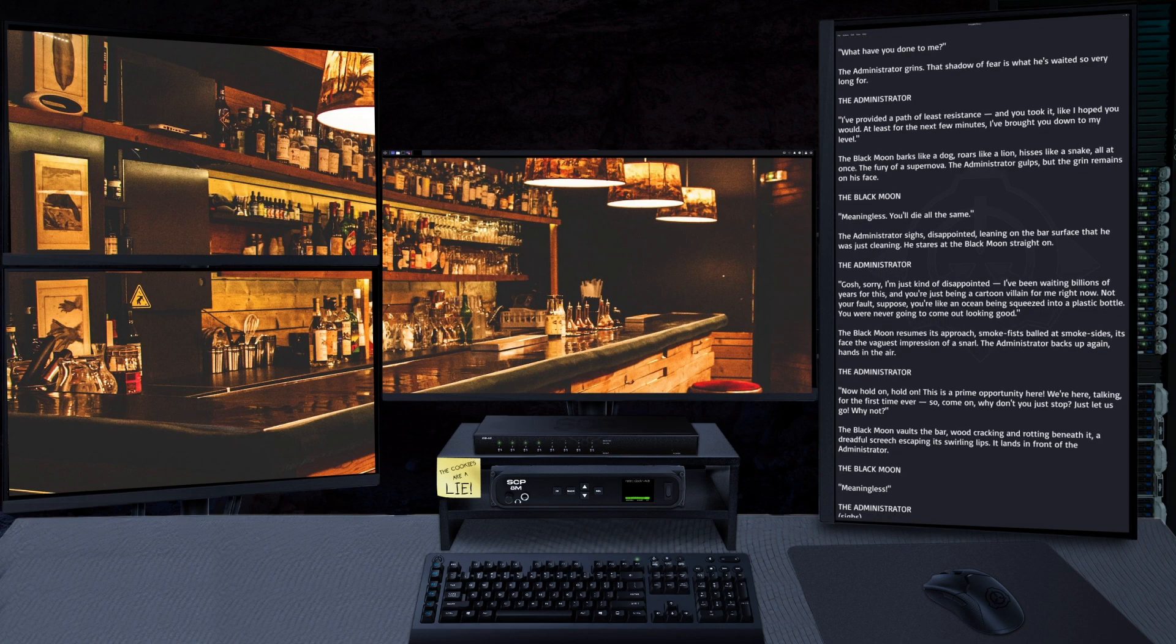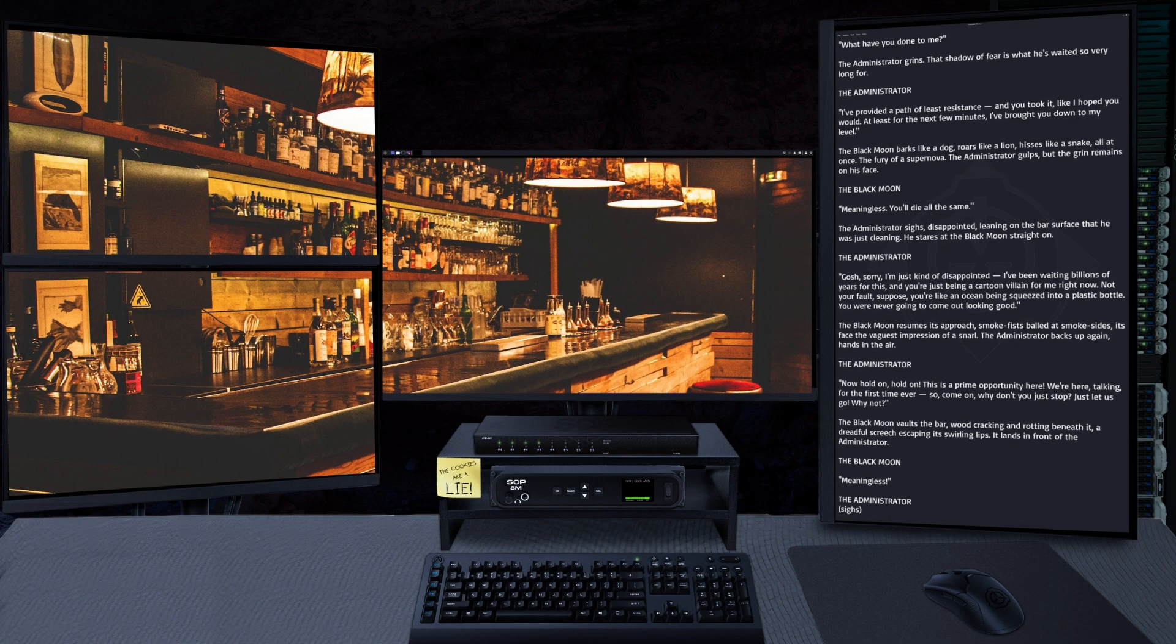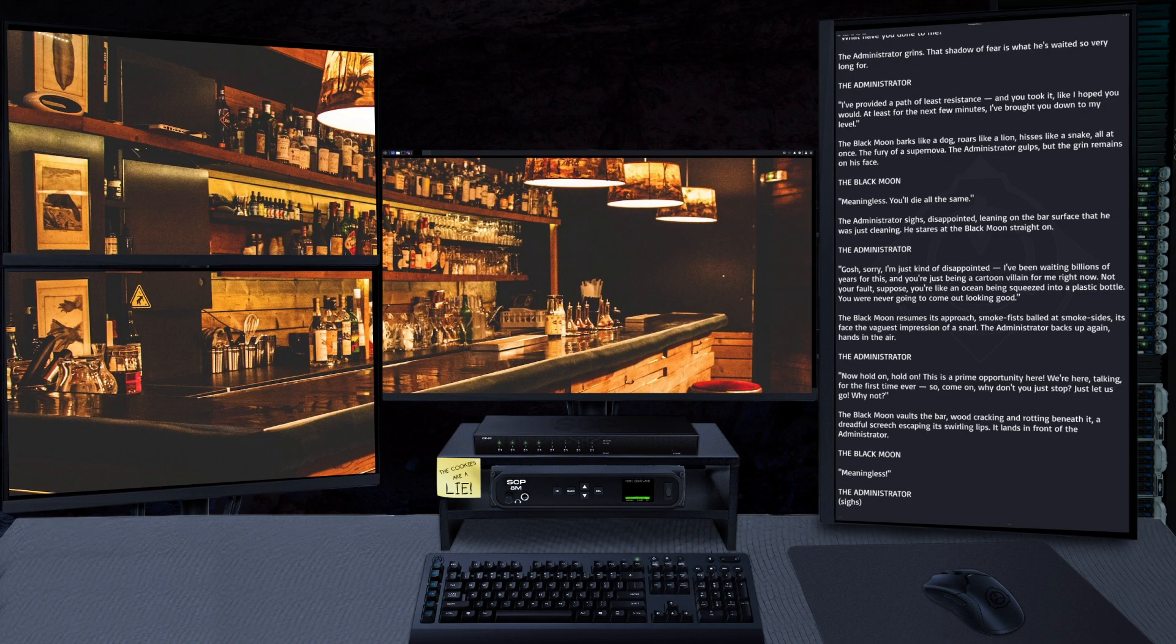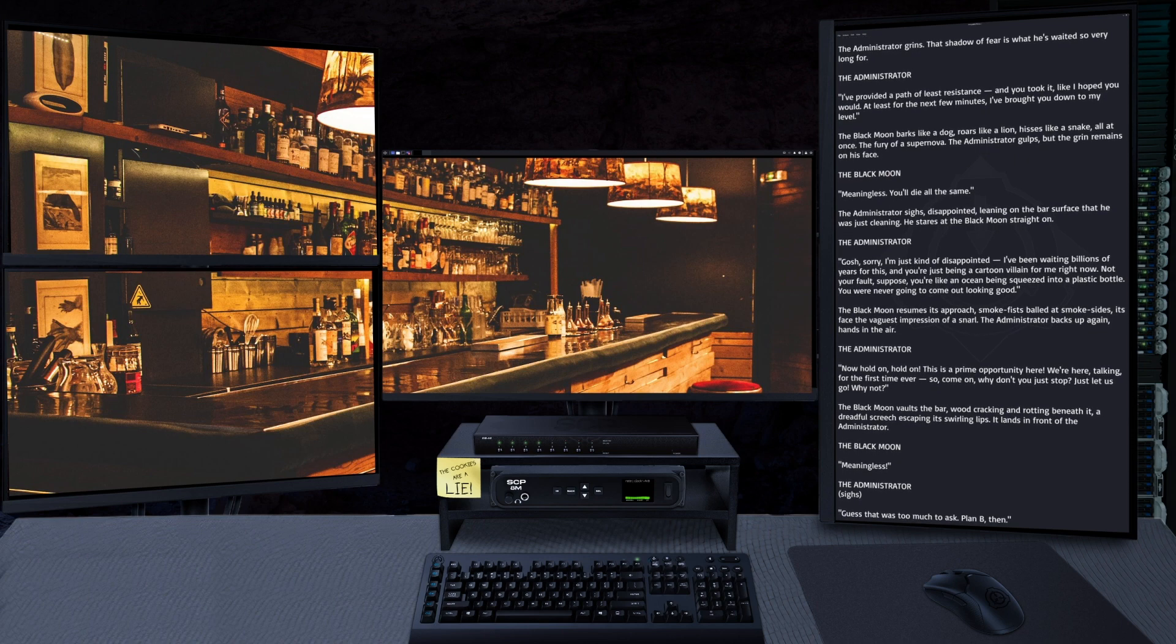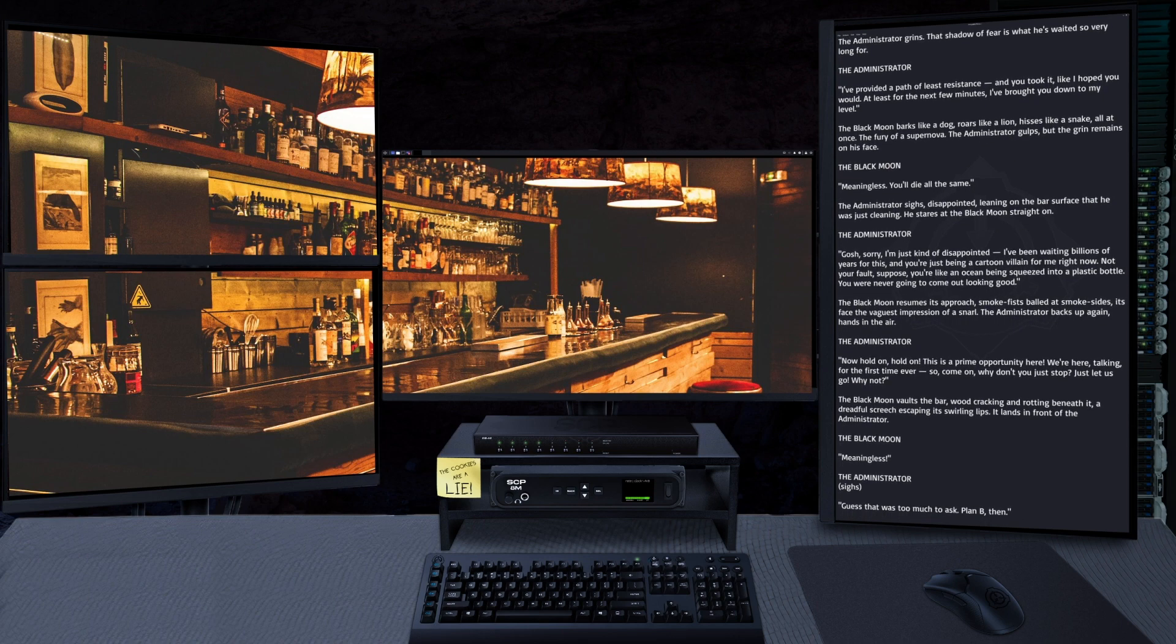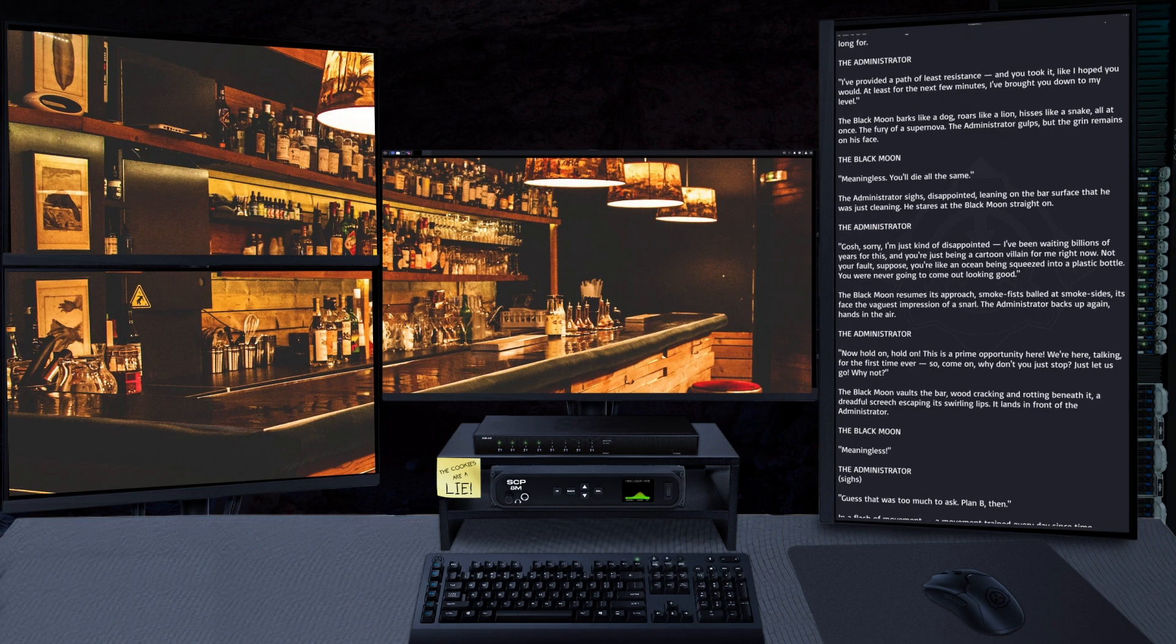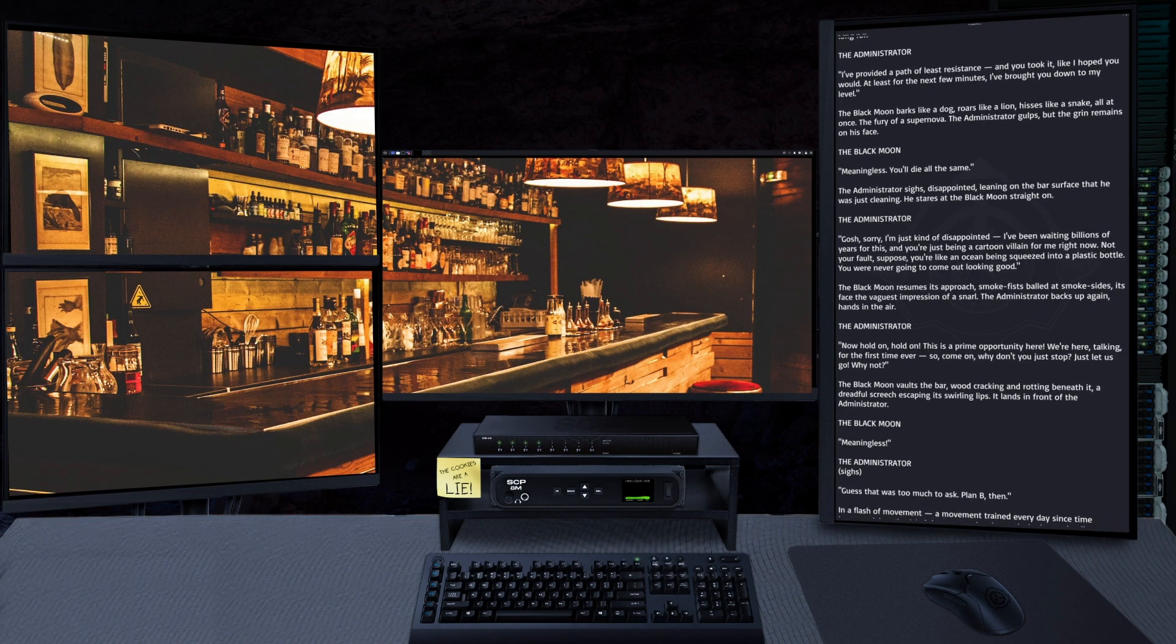"So come on, why don't you just stop it? Just let us go. Why not?" The Black Moon vaults the bar, wood cracking and rotting beneath it, a dreadful screech escaping its swirling lips. It lands in front of the Administrator. "Meaningless."